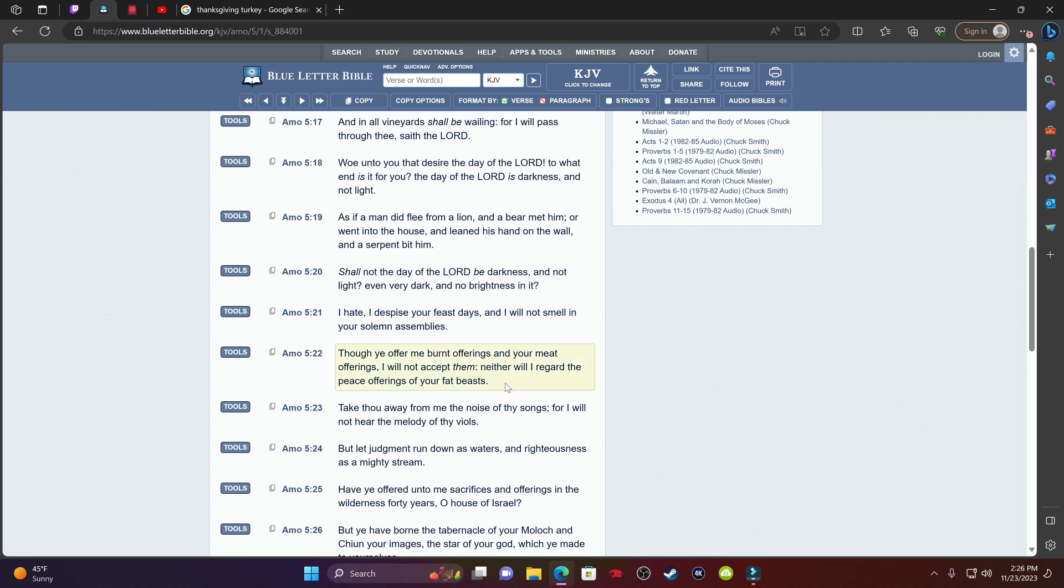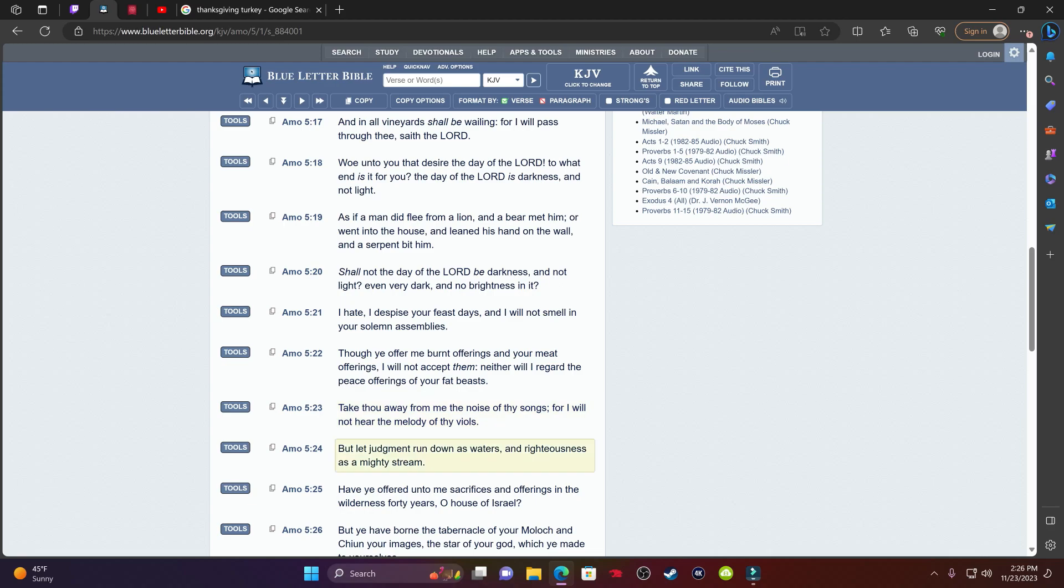Verse 22, it says, though you offer me burnt offerings and your meat offerings, I will not accept them. Neither will I regard the peace offerings on your fat beast. Take down away from me the noise of my songs, for I will not hear the melody of my vials. And one of the main days where songs are represented is definitely Christmas. Everybody knows there's hundreds, thousands of songs that are out there for Christmas, man. That's the main holiday where they flood you with that spirit, that jolly spirit. But the Mosai is not down with those songs.